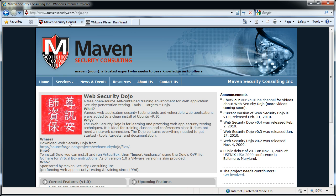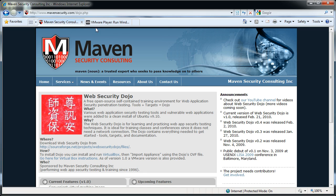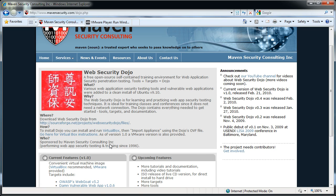After you've downloaded and installed that, you need the web security dojo files. You can come to dojo.mavensecurity.com. There's a link there to SourceForge files, or down here a link specifically to the VMware version.